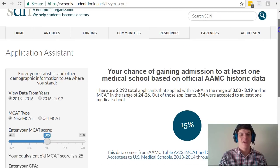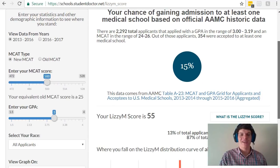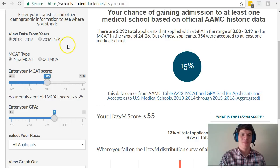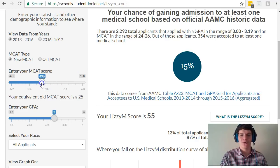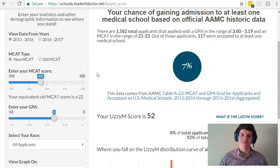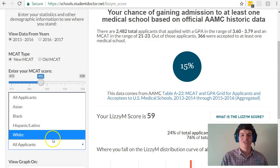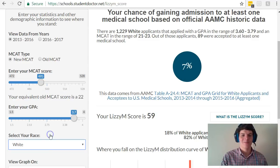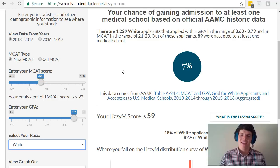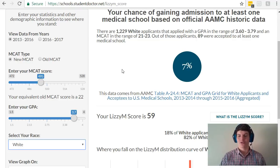Here you can input your data and see how it stacks up against the schools that you want to go to. For instance, let's say my diagnostic MCAT score or a previous MCAT score attempt was a 495, and let's say that my GPA is about a 3.7. Next, select your race and now it should generate a percent chance of you being accepted to one medical school.